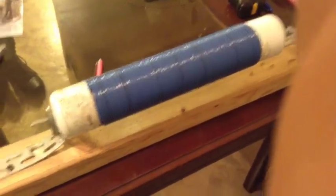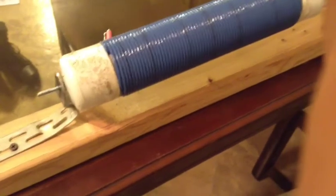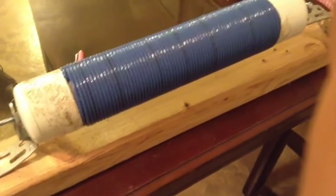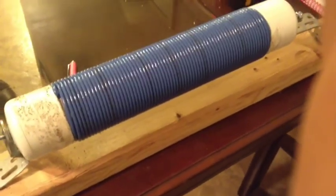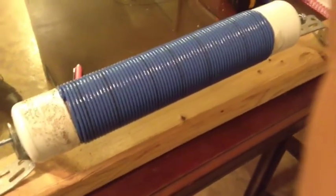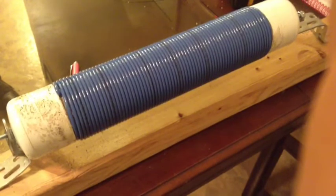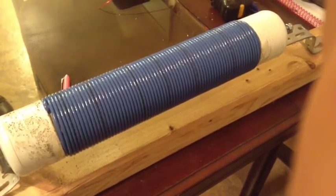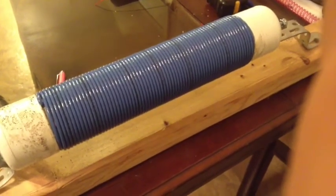Alright, next step. I had 12 gauge stranded copper wire and I wrapped that opposite the way the secondary coil was wound.